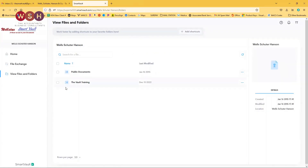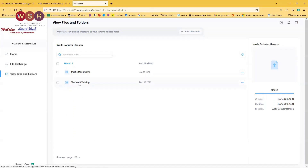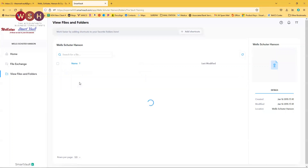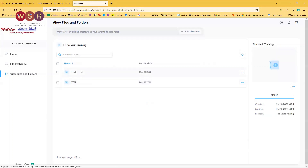Some clients will have multiple files in this section. If you have multiple companies and you have a Smart Vault account for each company and you're using the same email, you're going to see all of your companies listed here. We're going to go ahead and click on the Vault Training. Here is where we're going to have all of our documents organized by tax year — if you've been with us for 10 years, you're going to have TY12 through TY22.